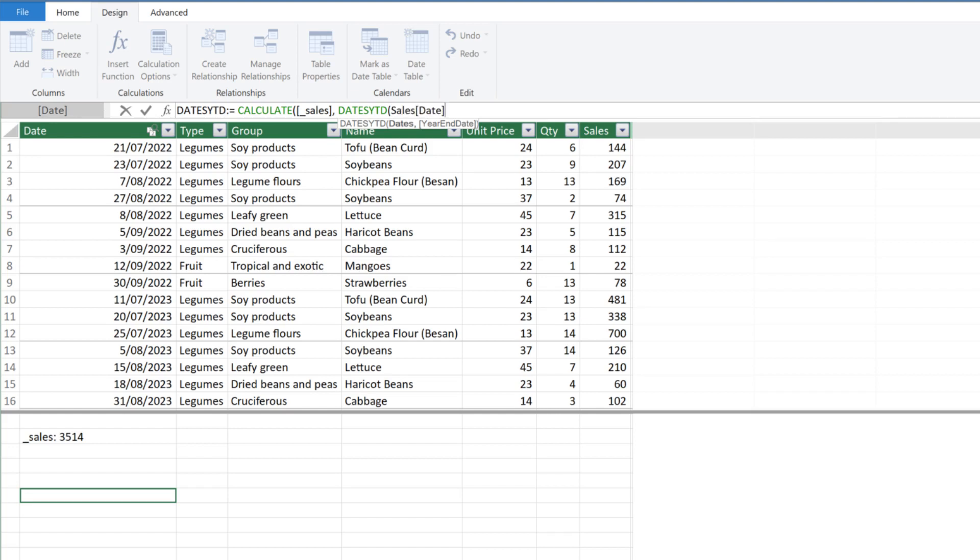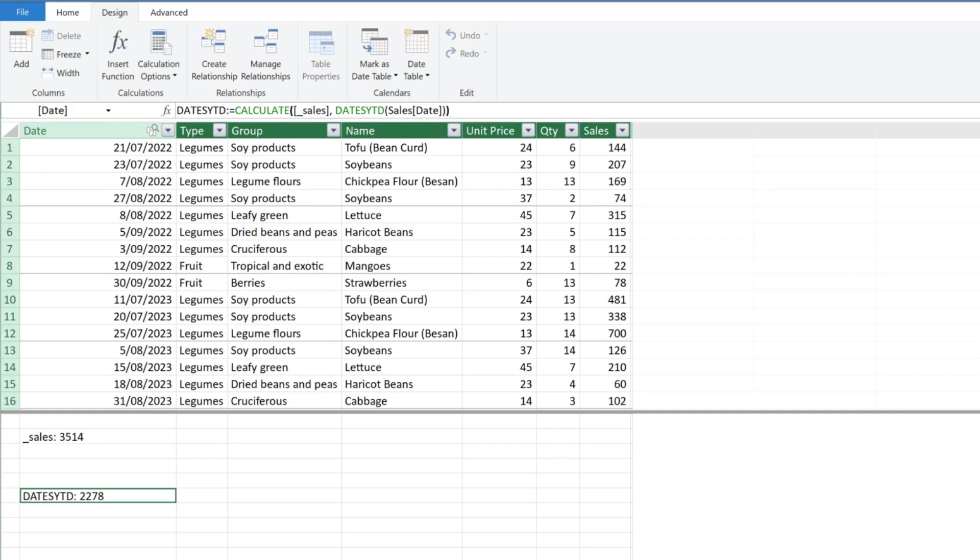Use the DATE column from the calendar table we created. Please do not use the date from the sales table because we need a complete date, otherwise, the YTD calculation may be incorrect. We will go through the outcome after we create all the measures.